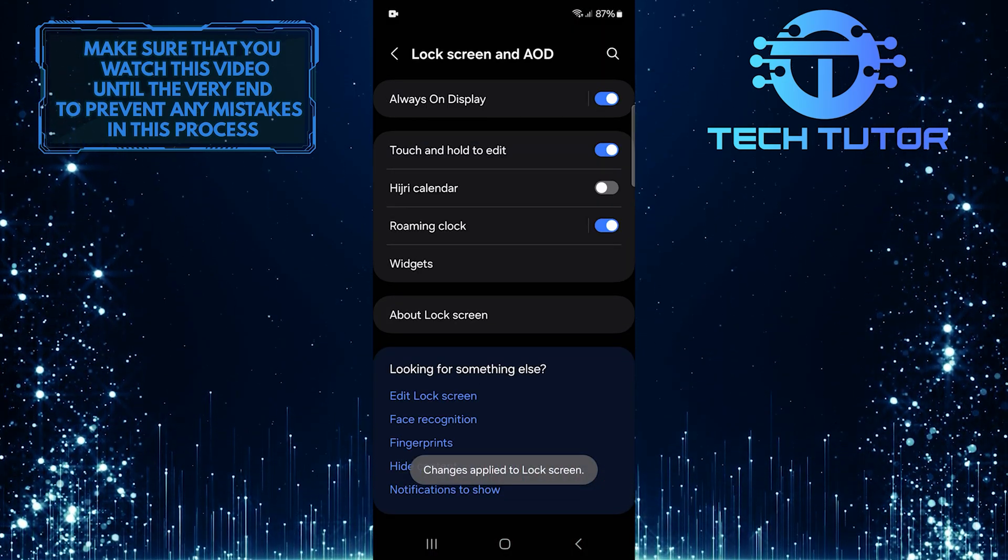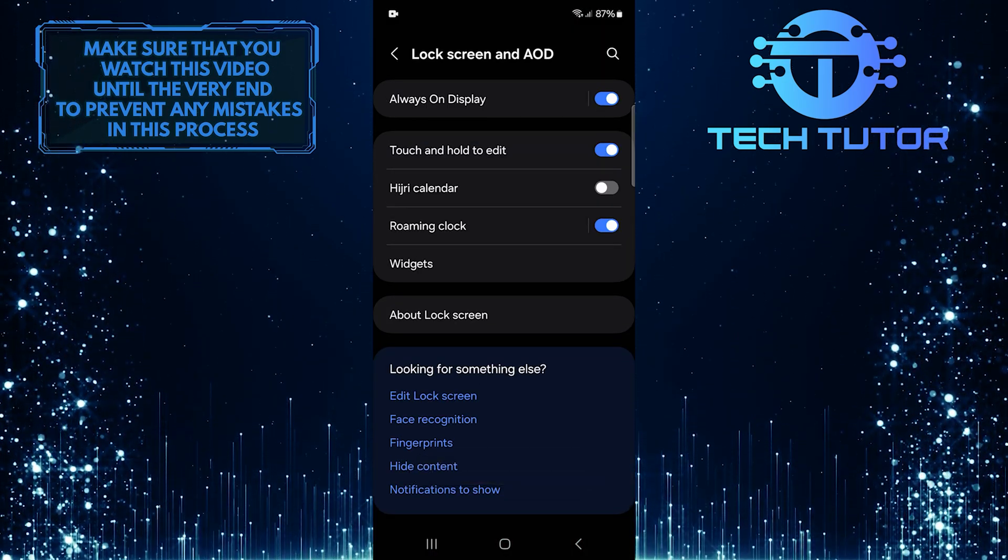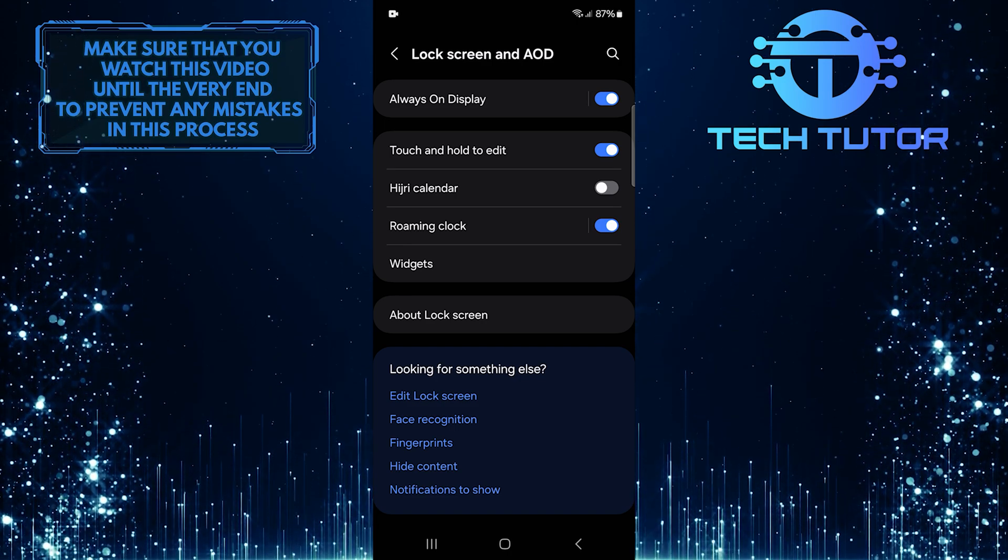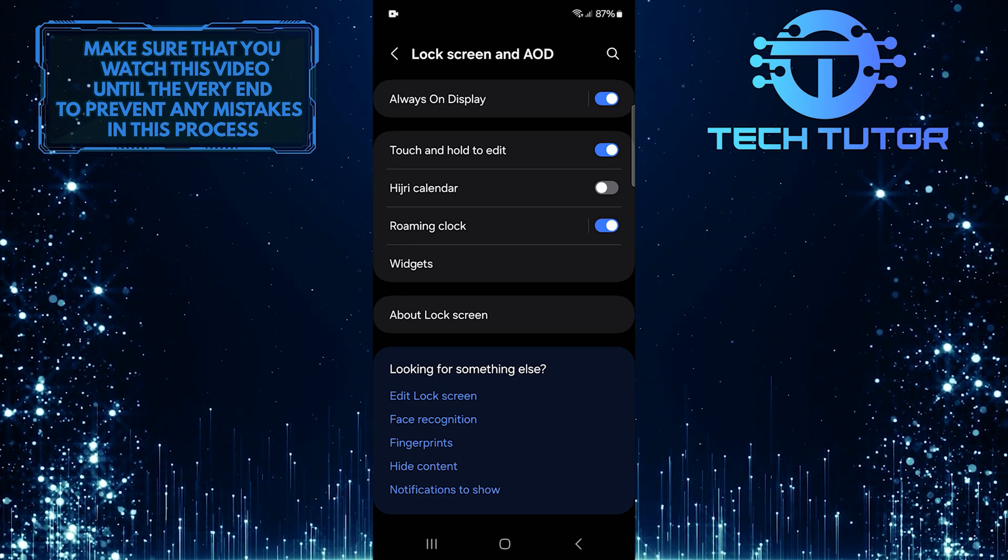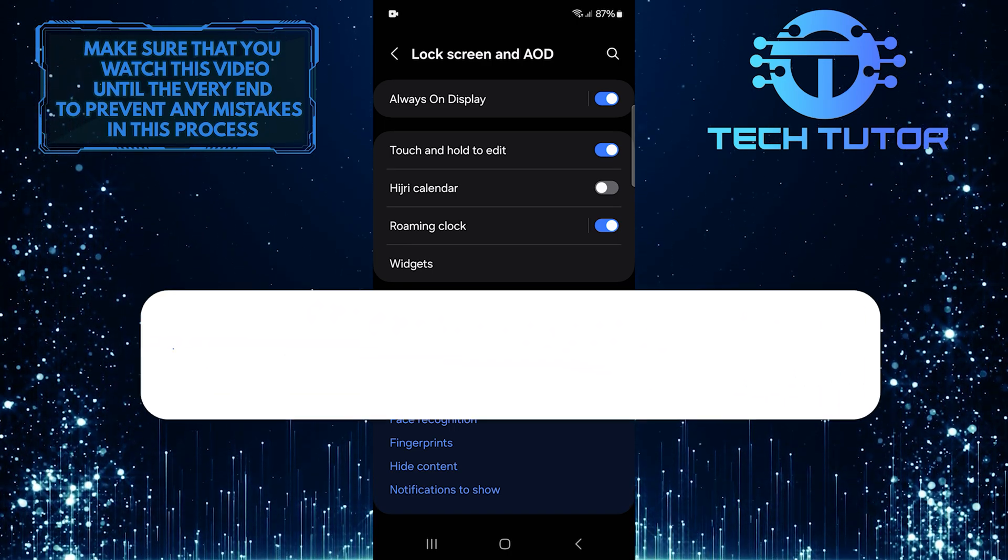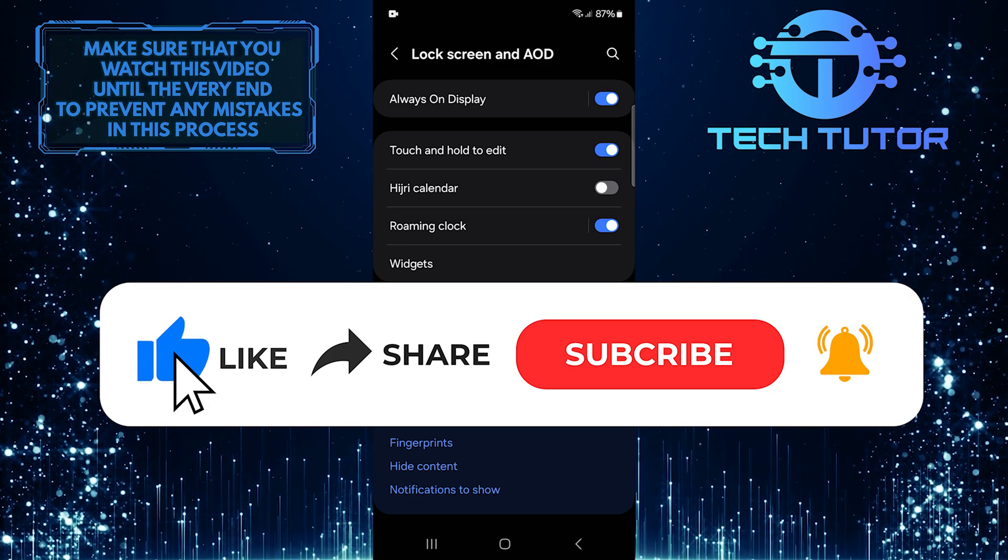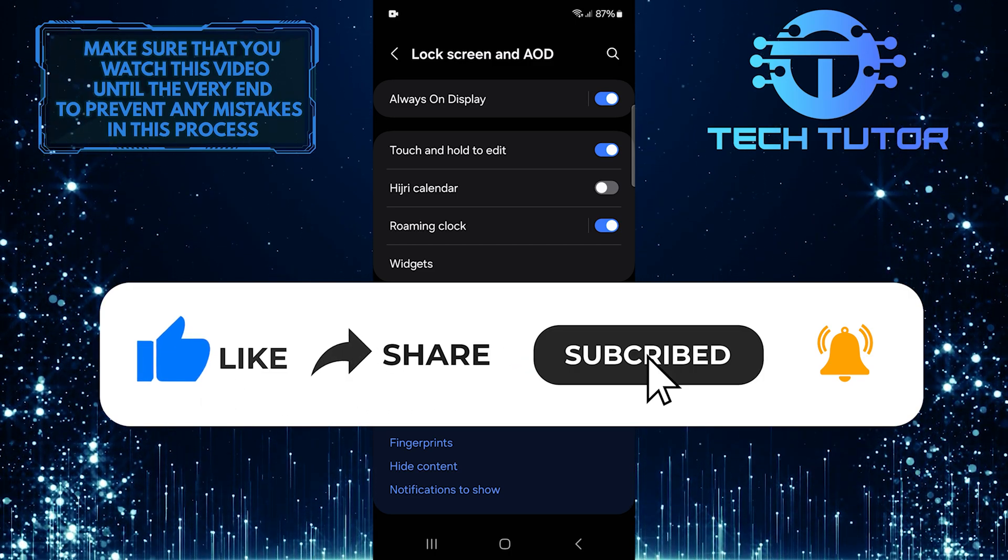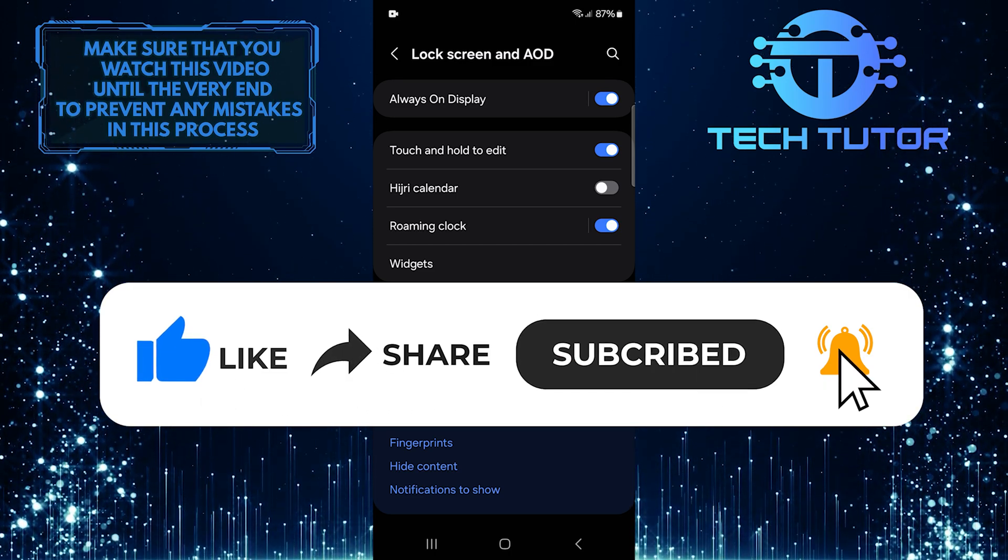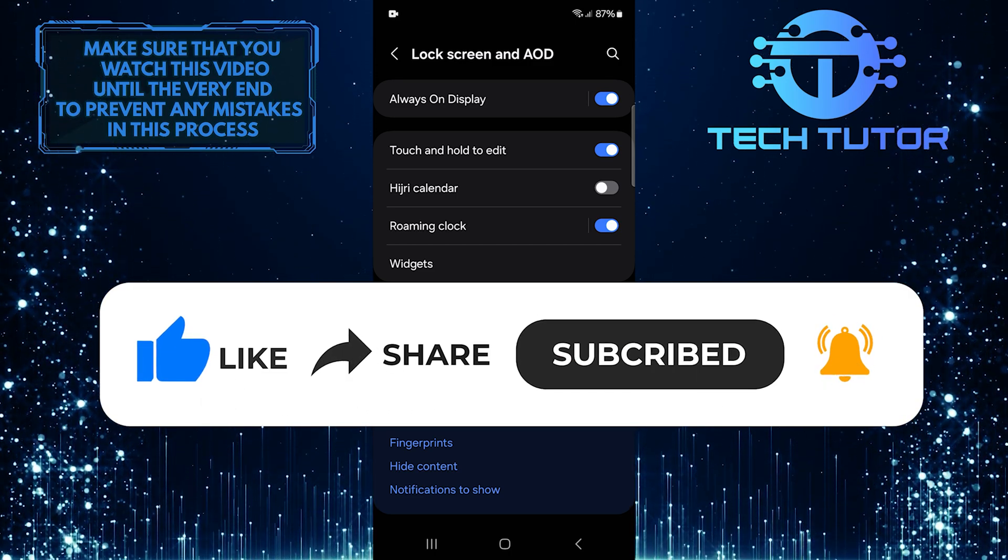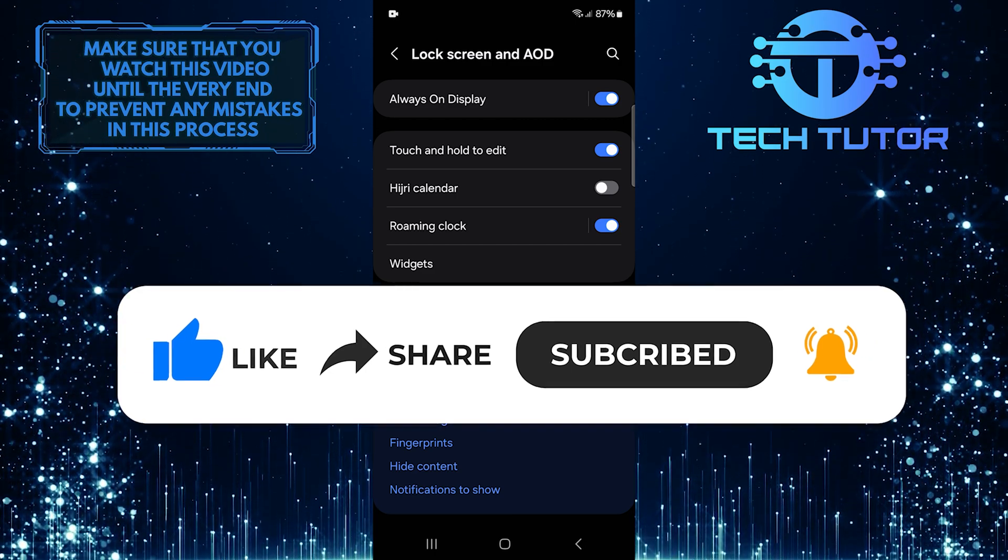So that wraps up this tutorial. If you have any questions about this whole process, please let me know in the comments section below. And if this video helped you out, please give it a big thumbs up and subscribe to this channel for more tutorial videos like this one. Thank you so much for watching, and have a good day.